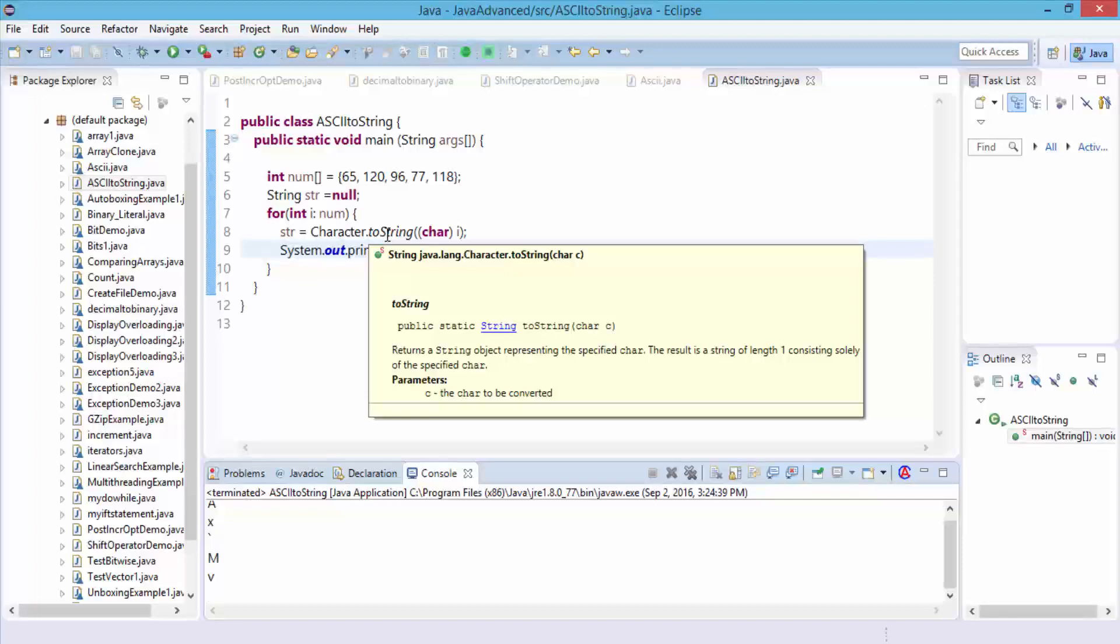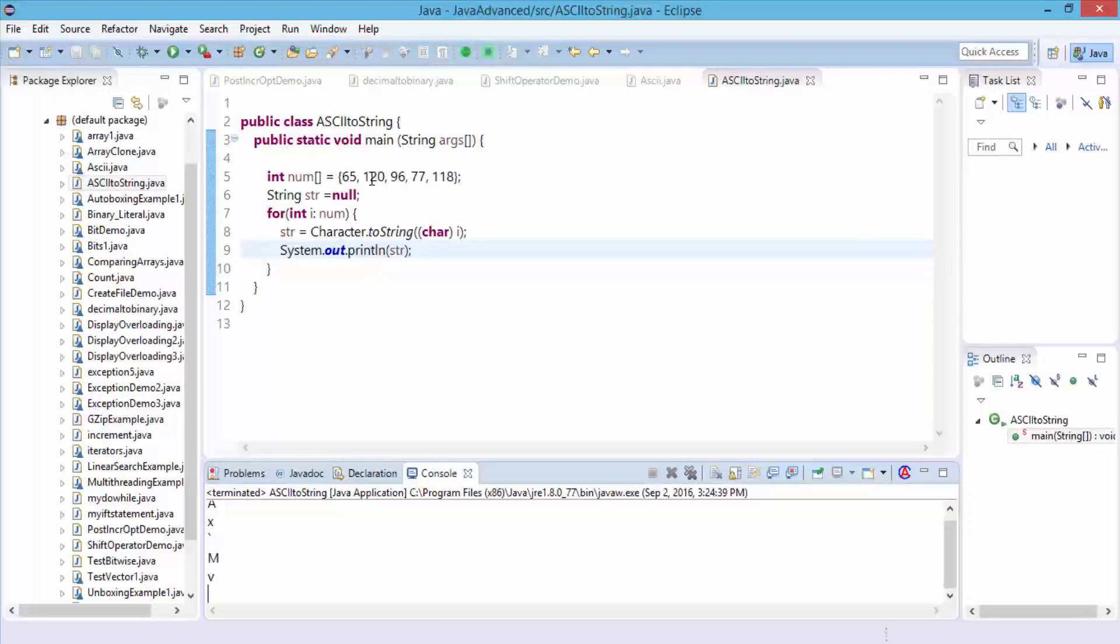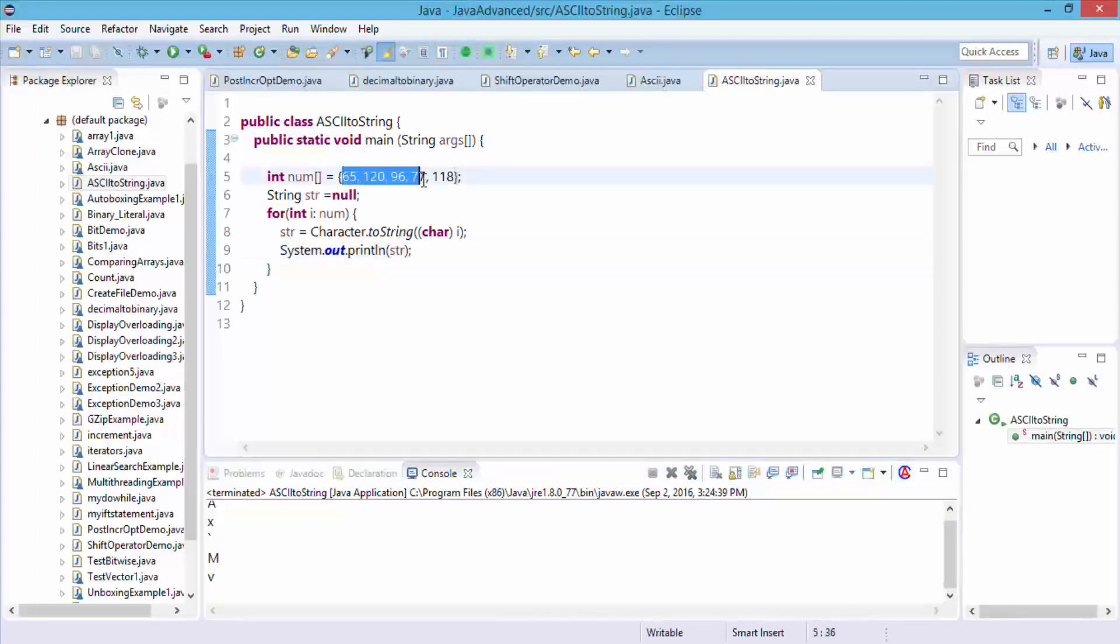That's what I wanted to demonstrate. Here is the toString where it's going to return a string object representing the specified character. So if you don't want to print the entire list from 0 to 255, you can use this little program that we just wrote, and then specify which numbers you're looking for.